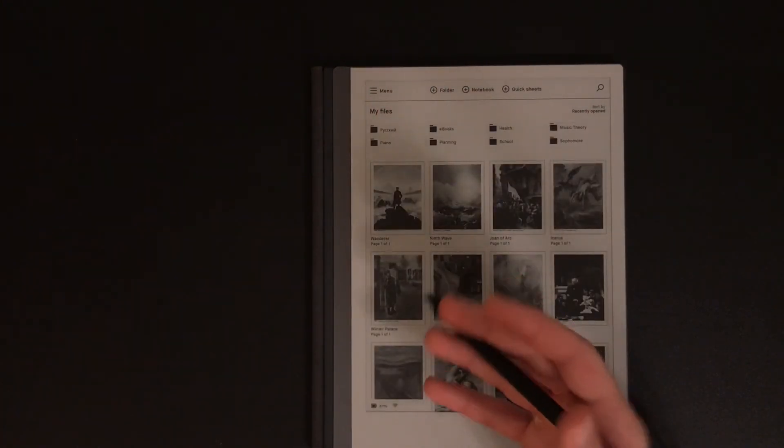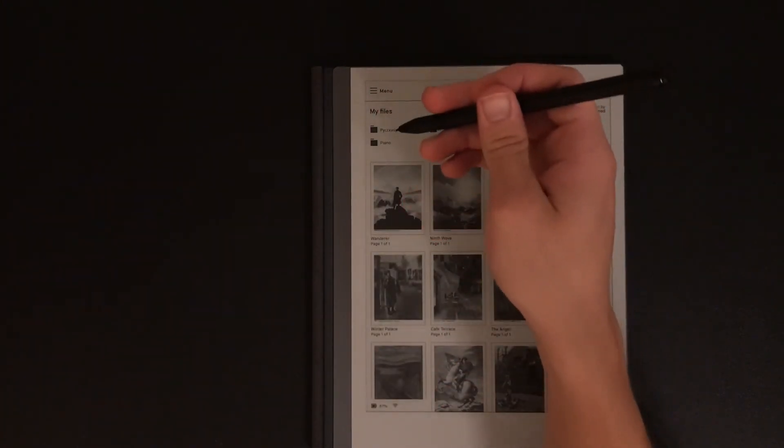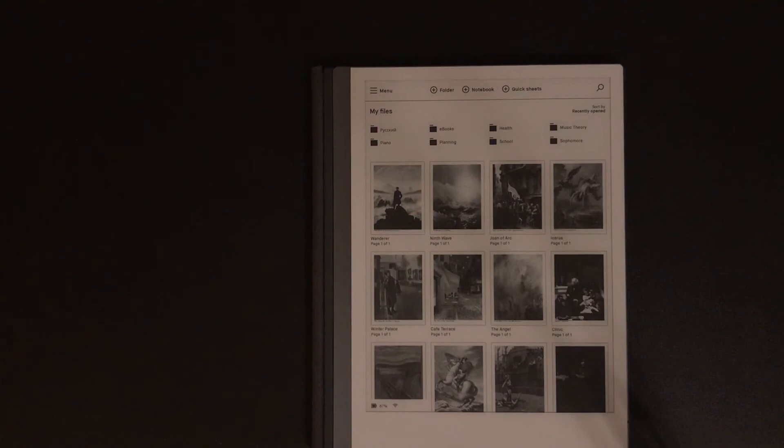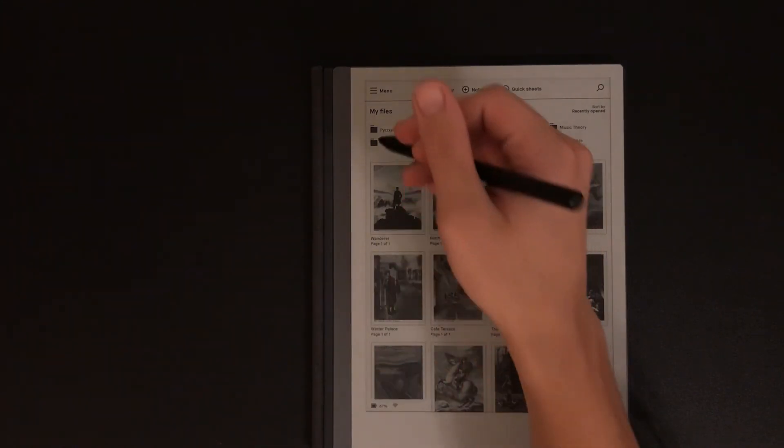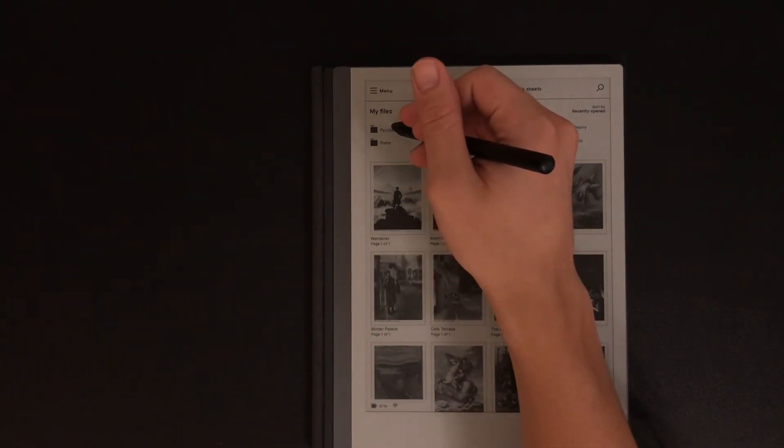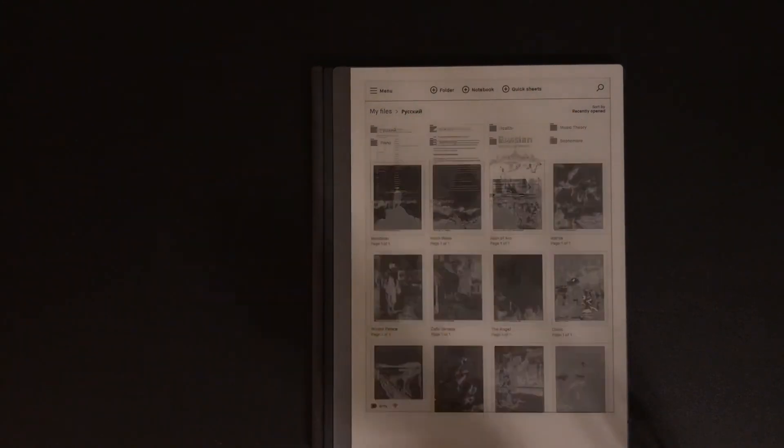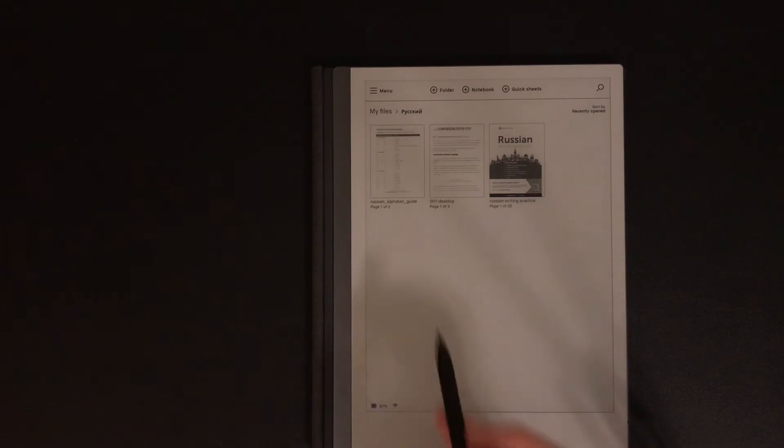As you can see in my language learning and piano folders, I like to keep them more surface level, that way I'm not having to dig through files when I'm playing piano or learning Russian.